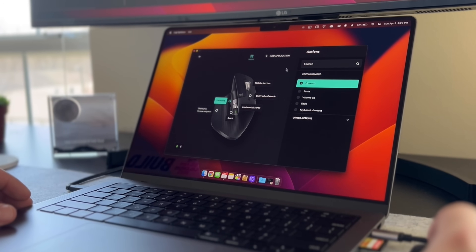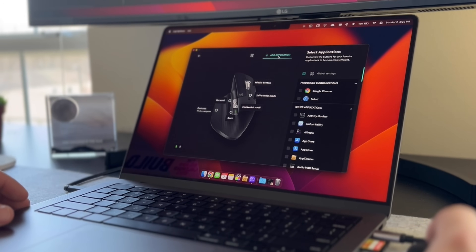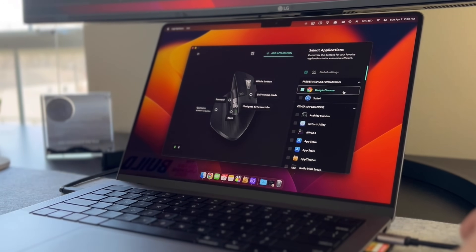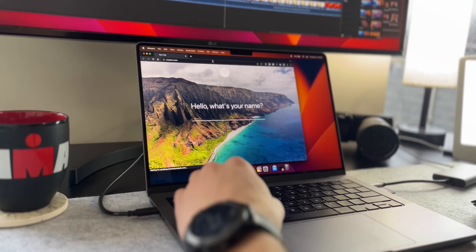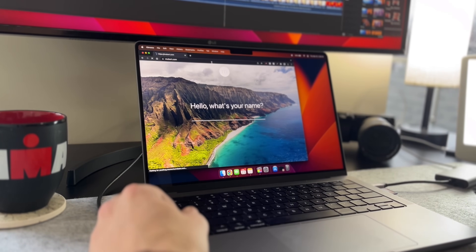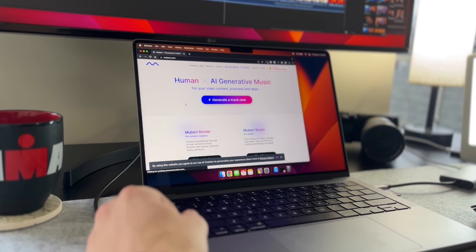Before we get to the apps, let me give you a brief overview of how this video is going to be laid out. I will go through each of the 10 apps individually, give a quick overview of what makes the app so useful and why I included it in this list. I'll also give you a quick rundown of how to download and set up each app. So with that being said, let's go ahead and get started.